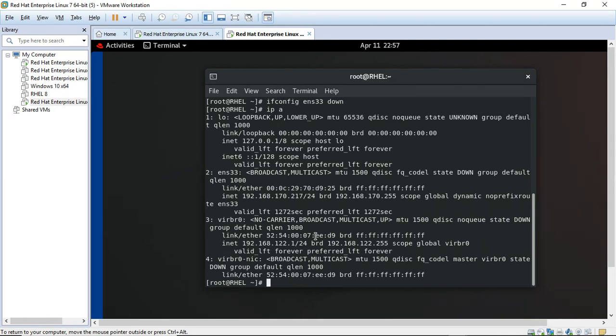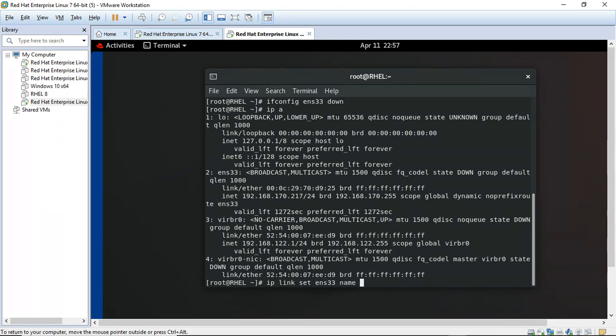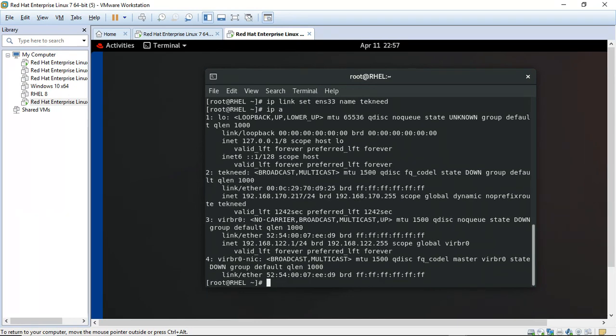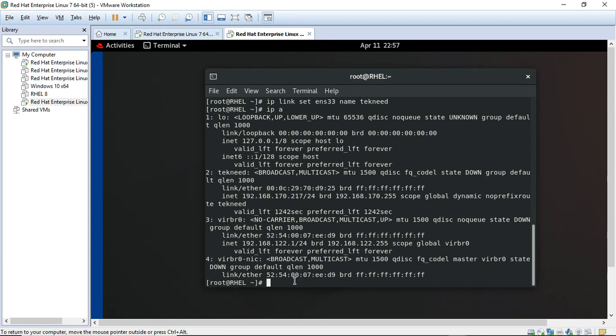So the next step is to rename the NIC to my desired name. Now that I've renamed it, let me confirm that as well. You see that the name has changed to technet.